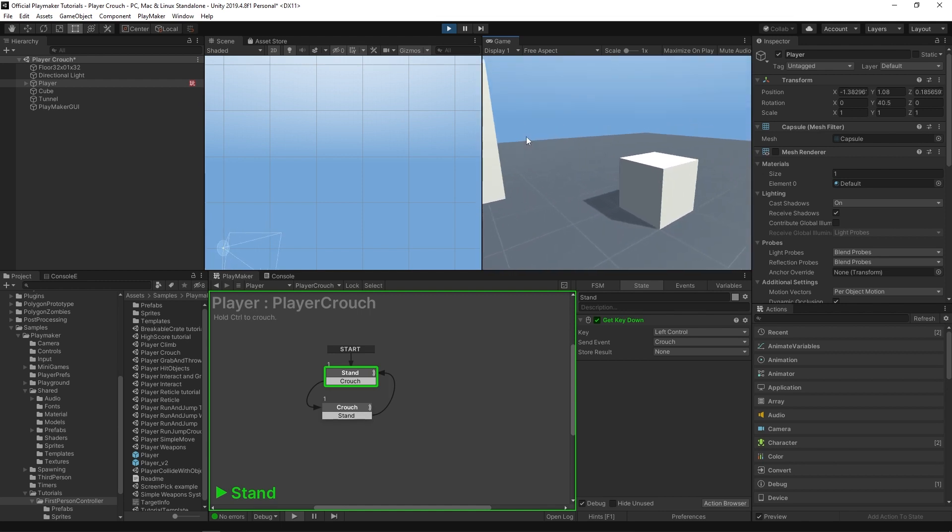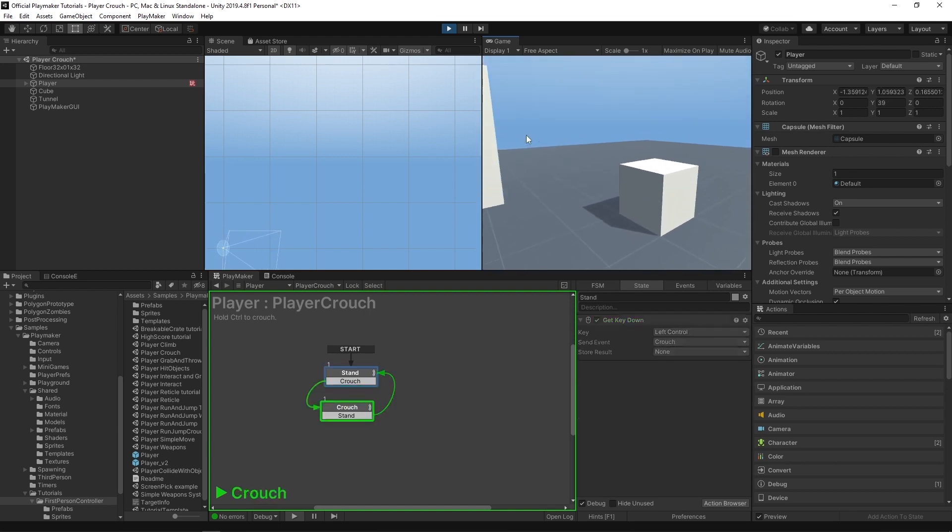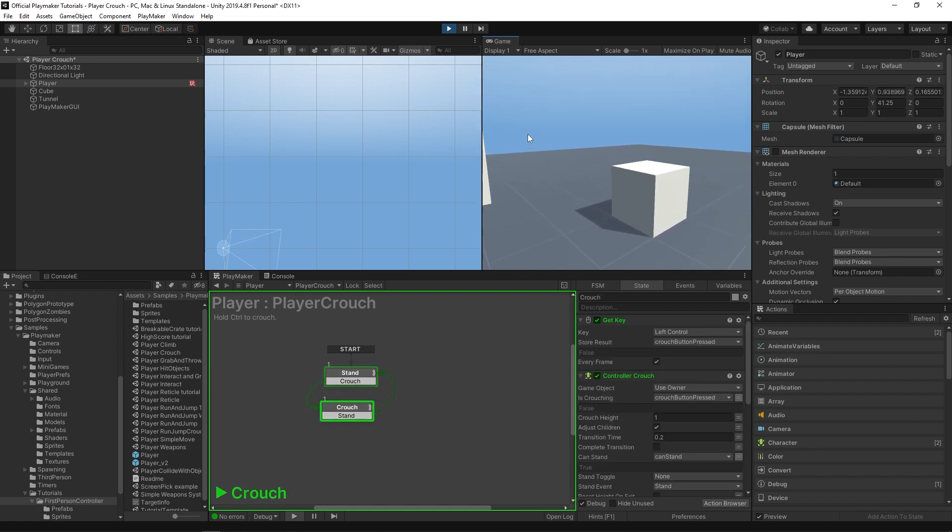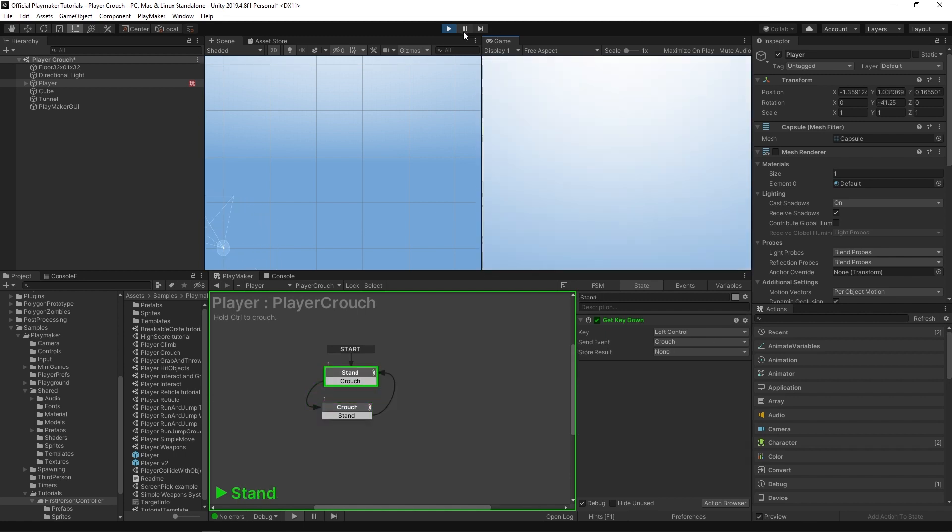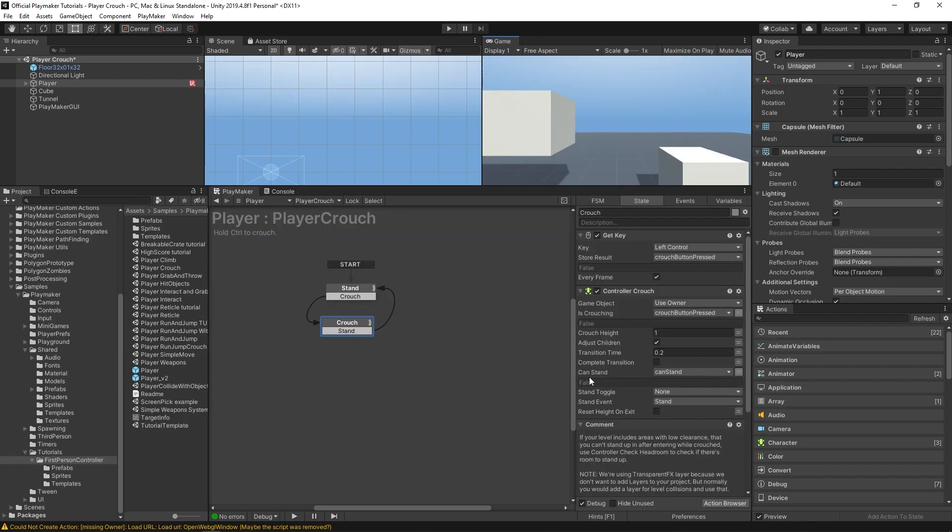But some people were curious about a crouch toggle. Right now if you just tap the crouch button you just do a little bit of a bounce. But now you can use this stand toggle.